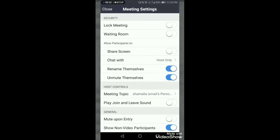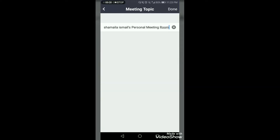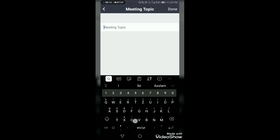'Rename themselves' — it's up to you, but if you don't want them to change their names you can disable the option. 'Unmute themselves' — do not allow them to unmute themselves. Disable this option so they cannot unmute during the meeting and cannot create any disturbance.